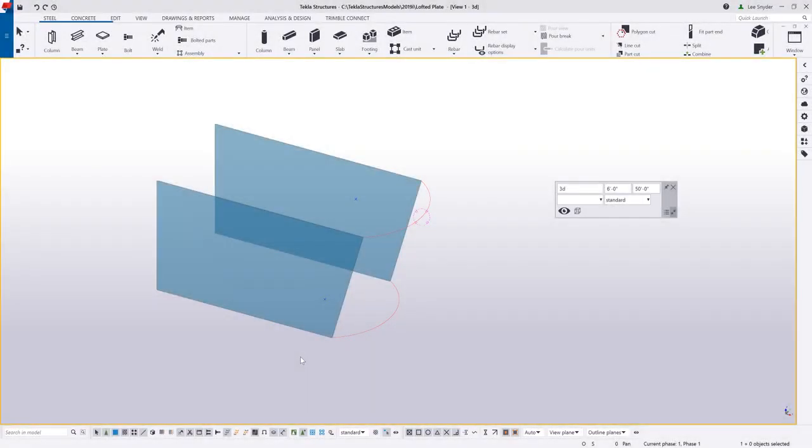Hello and welcome to this presentation. My name is Lee Snyder, the product manager for the Steel Segment here at Trimble, and today I want to introduce the new lofted plate command, which is available in Tekla Structures version 2019i.